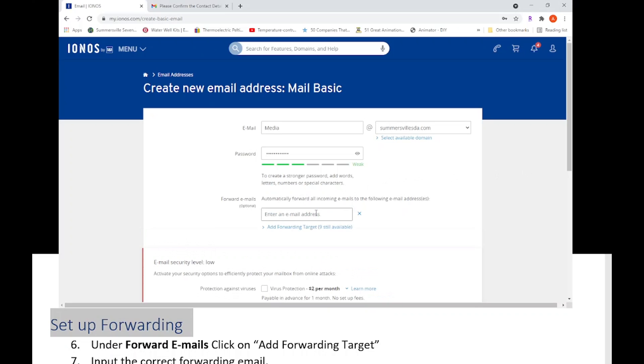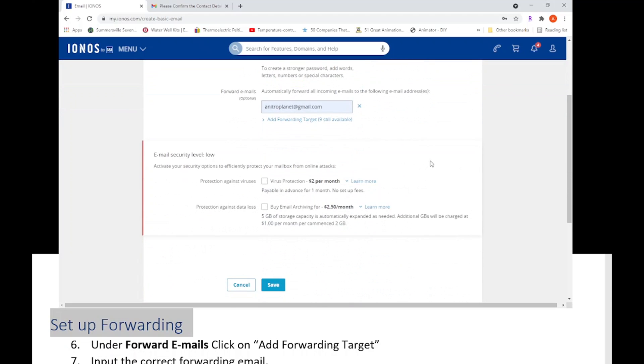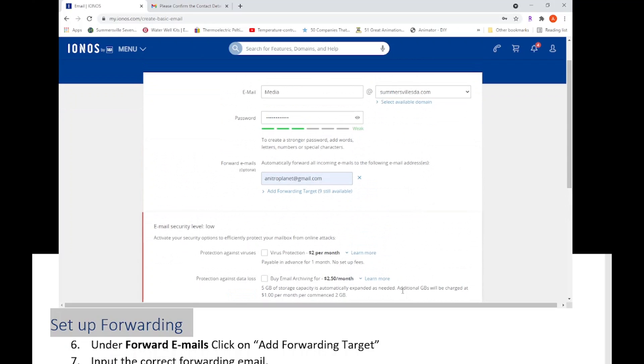And then you're just going to use the email that was up there before. Once you hit save, that's it. You're pretty much done.